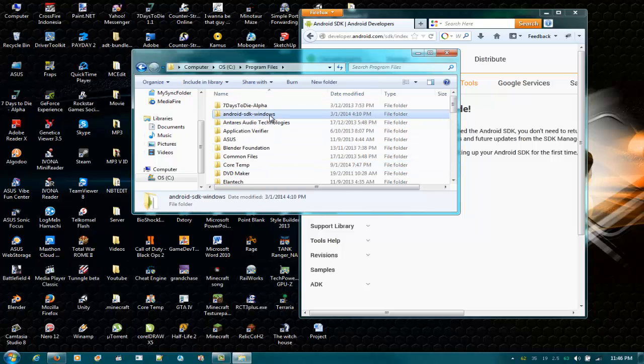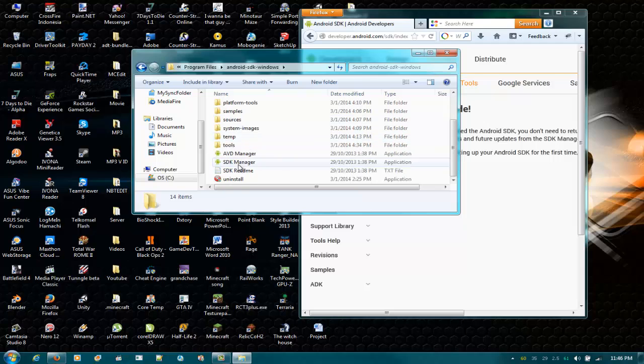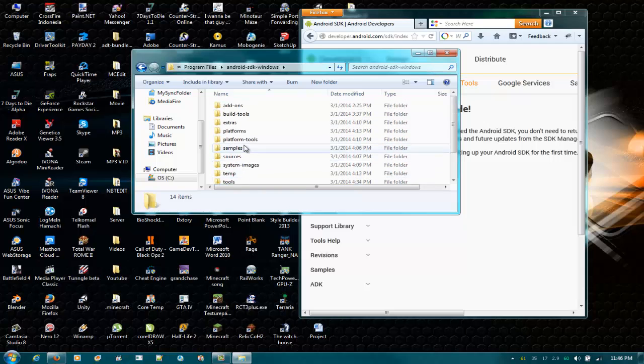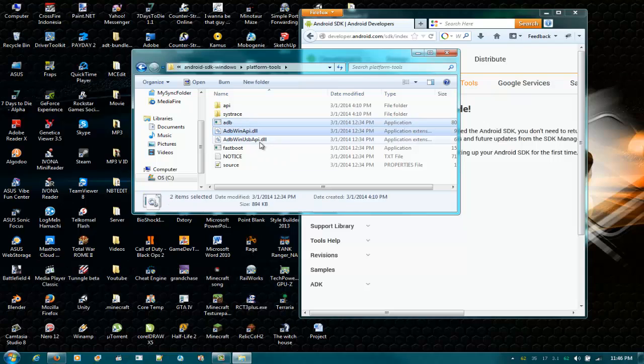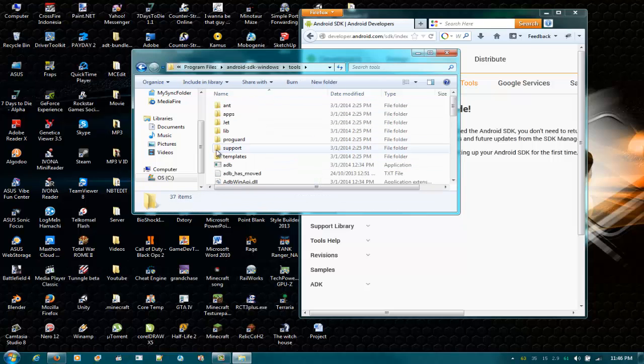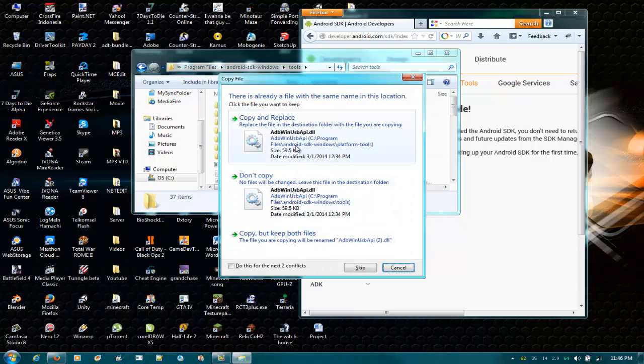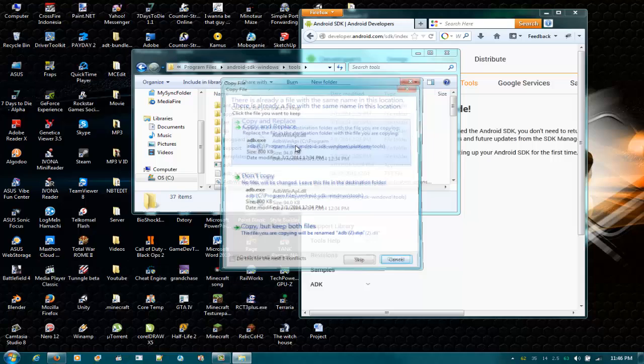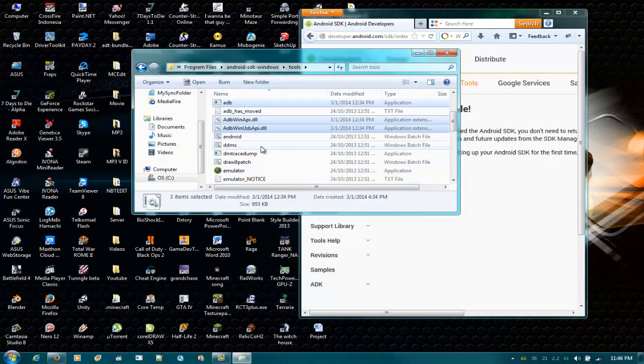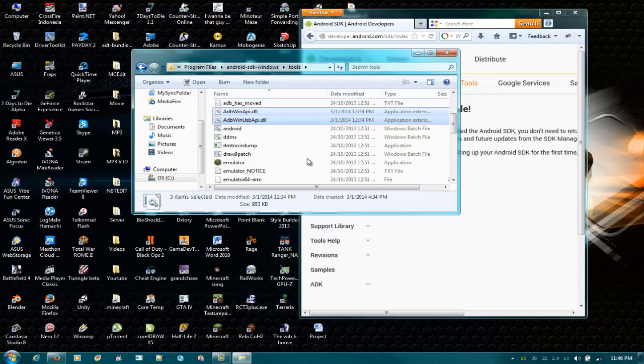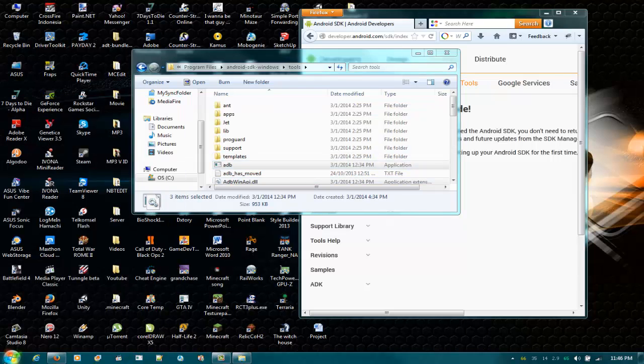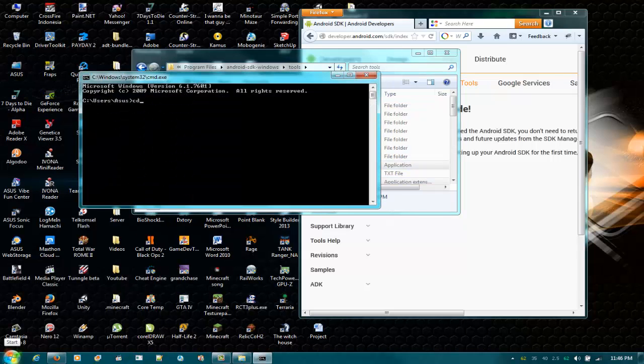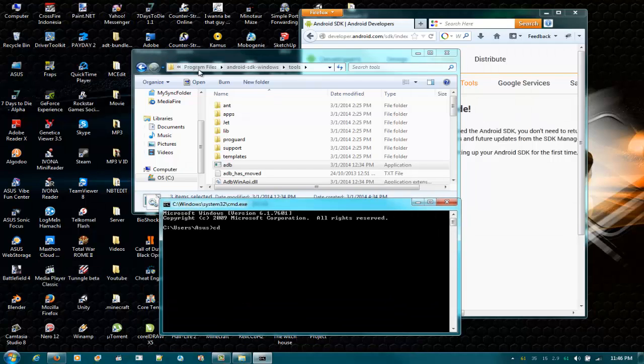Now go to Program Files, Android SDK. In your platform-tools, there should be three ADB files. Just copy them - Ctrl+C - go to your tools and paste them here. Copy and paste it because Unity will take everything from here. Now open your command prompt, CD to the directory, and copy this path: C Program Files Android SDK Windows Tools.